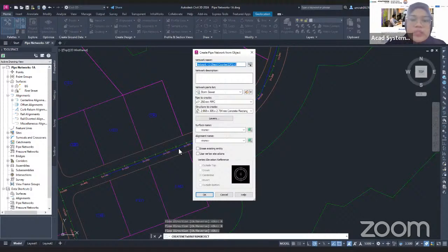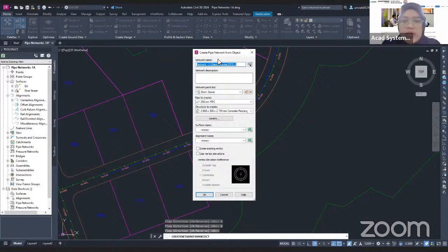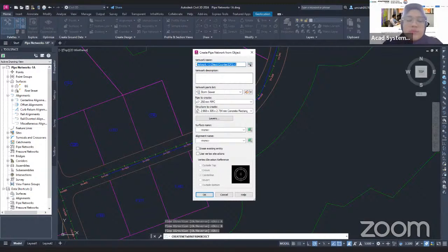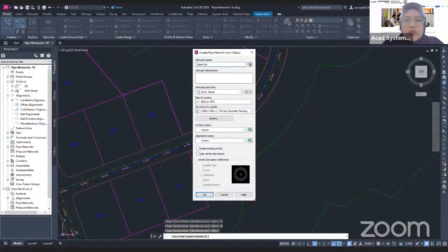After you click Enter, the Create Pipe Network from Object dialog box will pop up, and from here you do the settings for the Pipe Network. The first thing is you can change the name. For example, I will change this one to Storm Sewer Network.